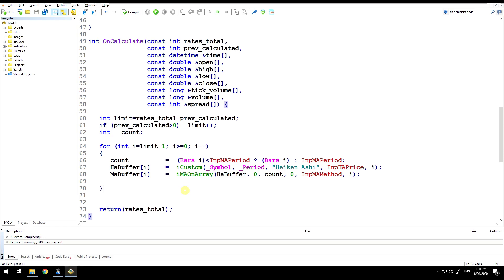But that's all there is to using the iCustom. Now, to the reason that I recommended this rather than modify the Heikinashi indicator. Firstly, I wouldn't want to modify the existing indicator, but I'm assuming that by modify it would mean take a copy and change. That's creating a complex indicator that does both Heikinashi and the moving average.